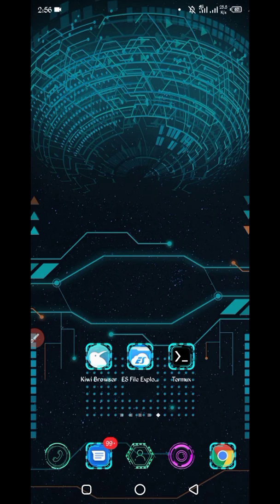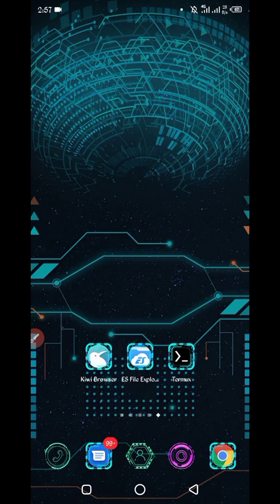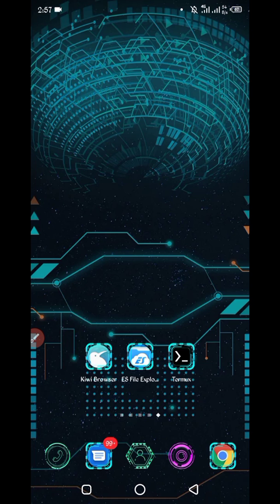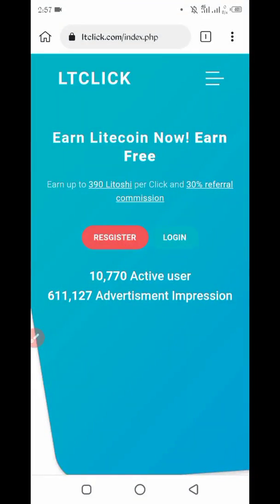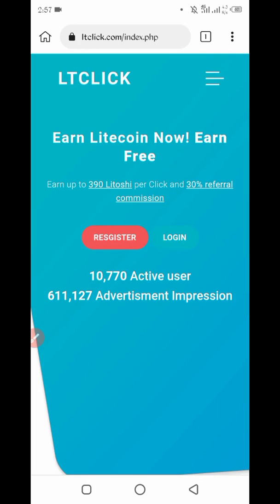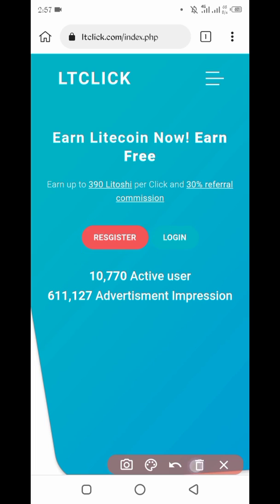First, you have to have a required Kiwi browser. Download Kiwi browser from Play Store, then open Kiwi browser. I will provide website link in description. Click on link and you will be right on website. Open LTC Click website in your Kiwi browser, then press on register to create your account.